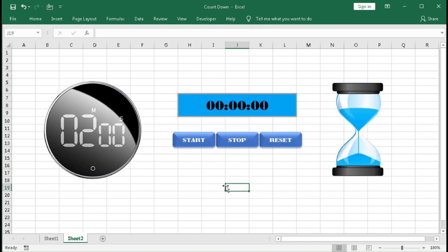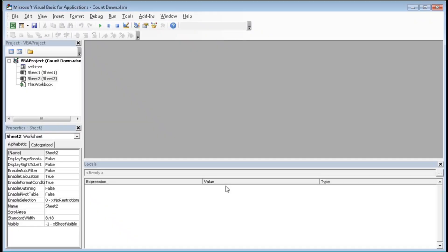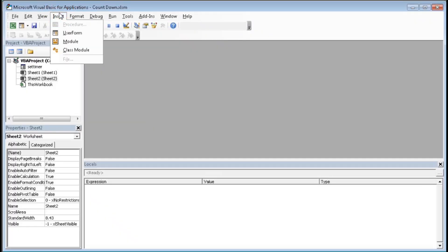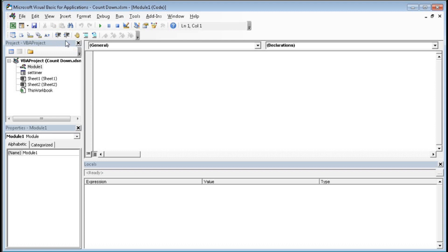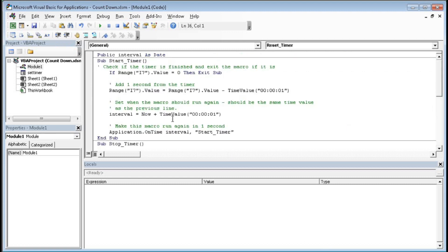Now we will create the VBA macro. Press Alt+F11, go to Insert and click on Module. Here we will paste the code. So first we have declared Public Interval as Date in the general declarations section.